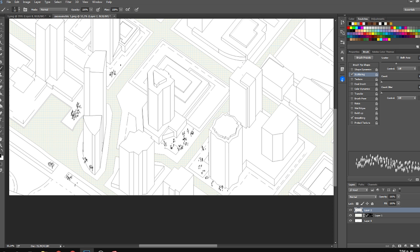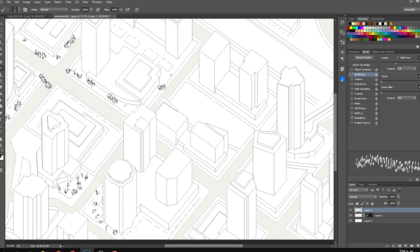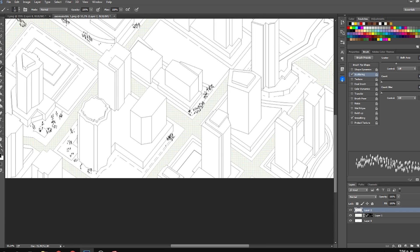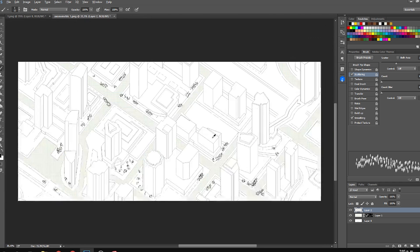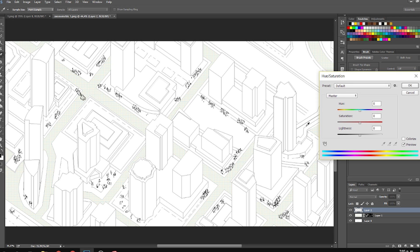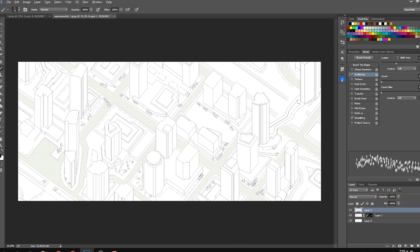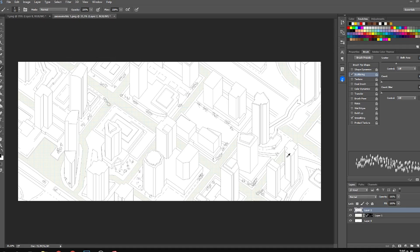Just keep painting lots of people to make it look like a very dense city with a lot of activity. Then I looked for a grunge texture, copied the image, and pasted it on top to give it a bit more of a textural feeling.